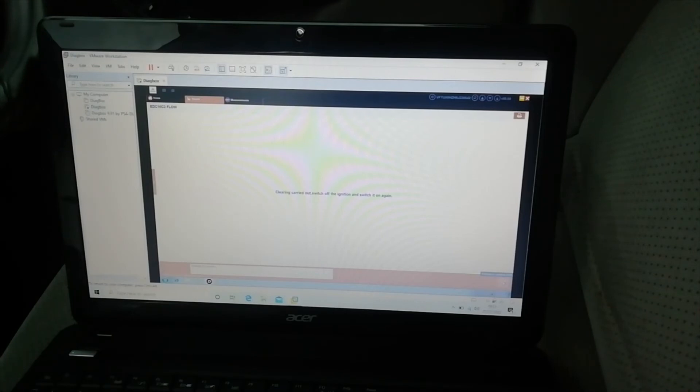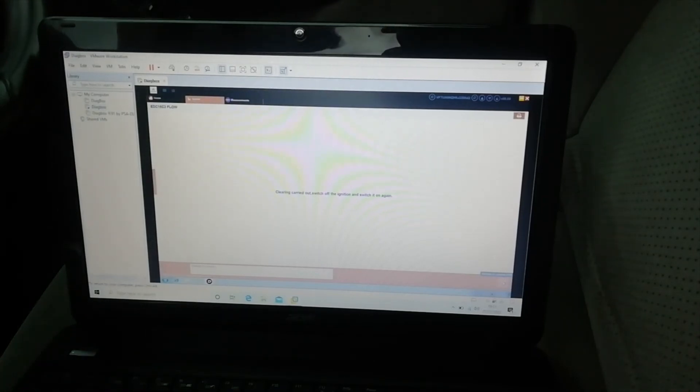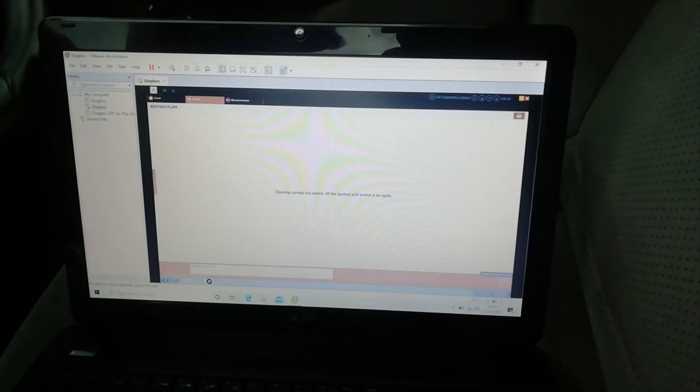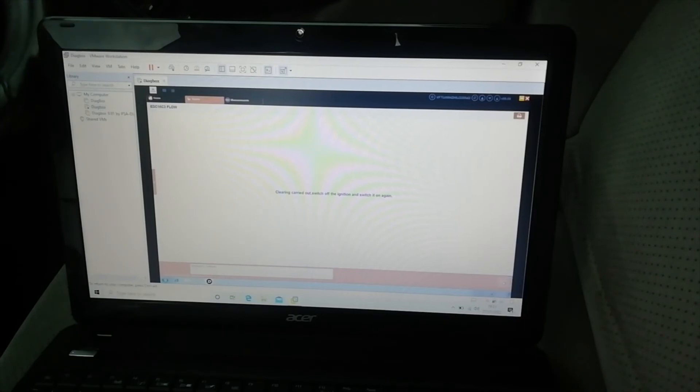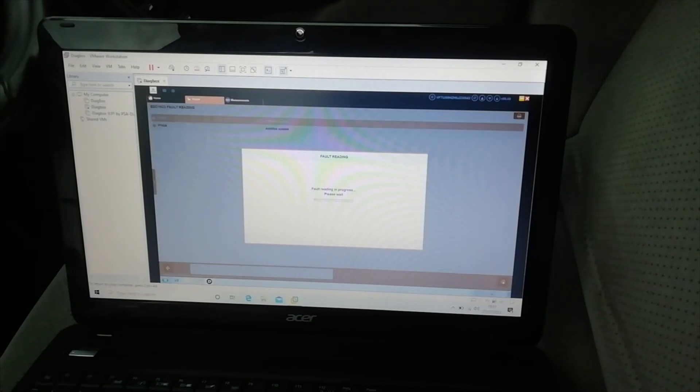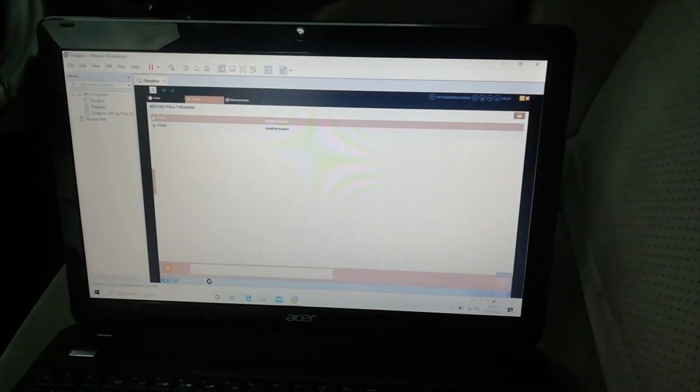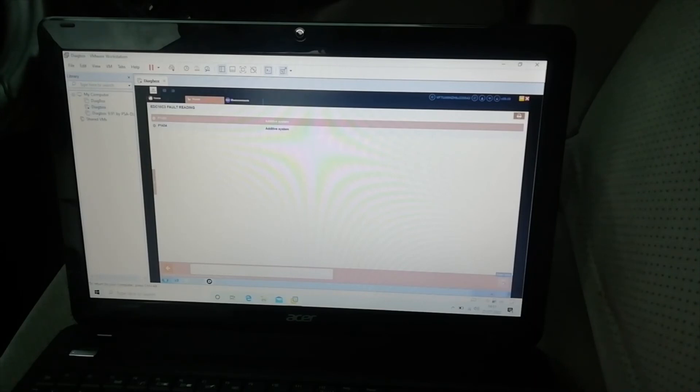Switch off ignition and switch is on again, okay. Off and off. It's now doing a new fault code.